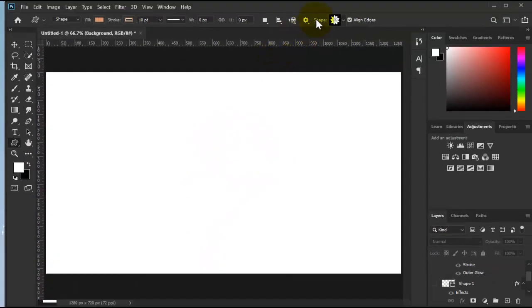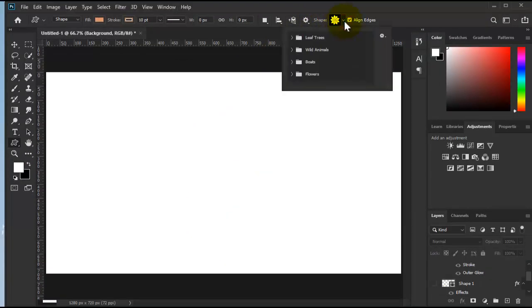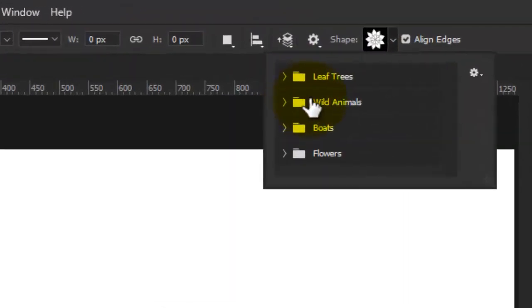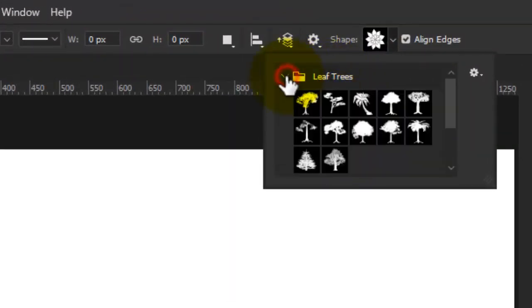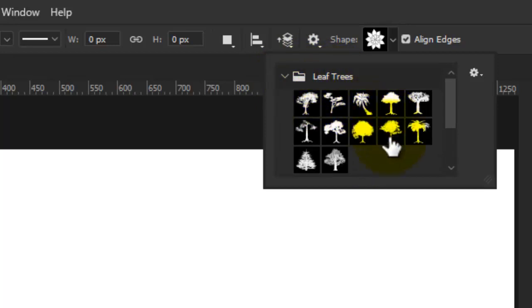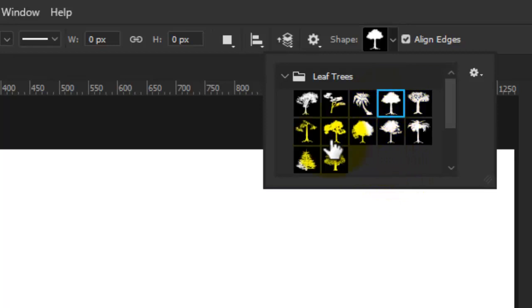Then here at the top, we have shape options. We have trees, animals, boats, flowers. Please expand trees, and here we have the tree shapes. Now just select which one you'd like to use, let's say this one.